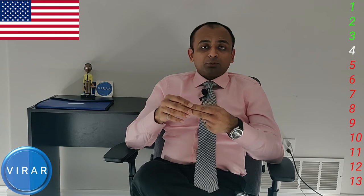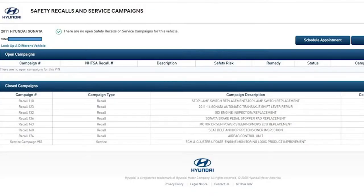If there are no open recalls, you need proof. Two ways to get that proof: take a screenshot of the manufacturer's website stating your VIN has no open recall, print it off, and keep it for your records. Or the dealer can print one out for you stating this VIN has no open recalls. If you had to get recalls taken care of, when the dealer completes the work they can also print a sheet stating all recalls are now taken care of.